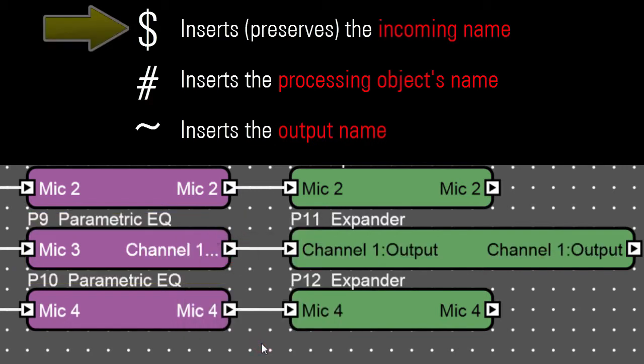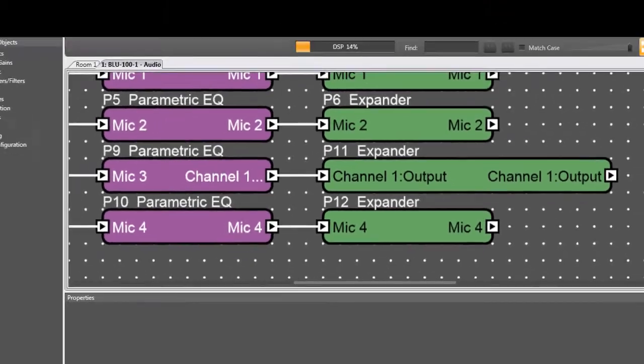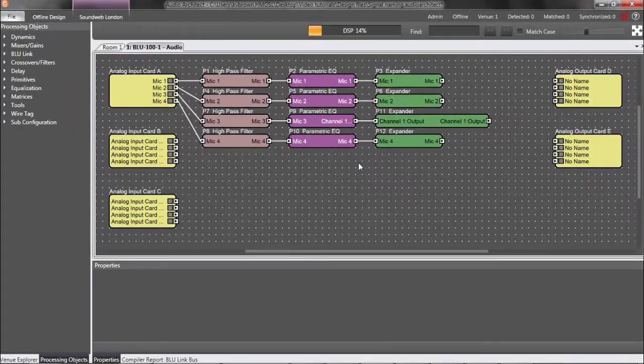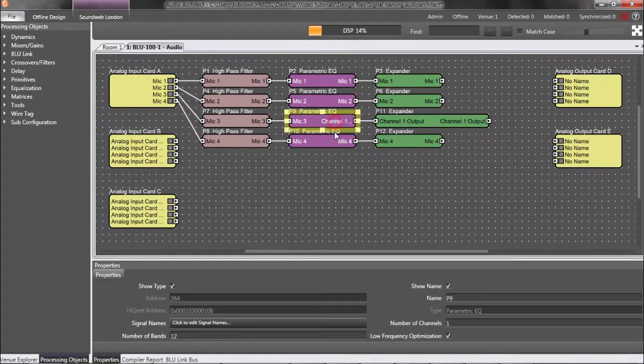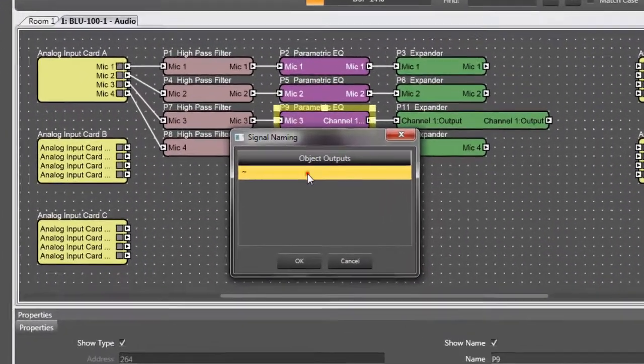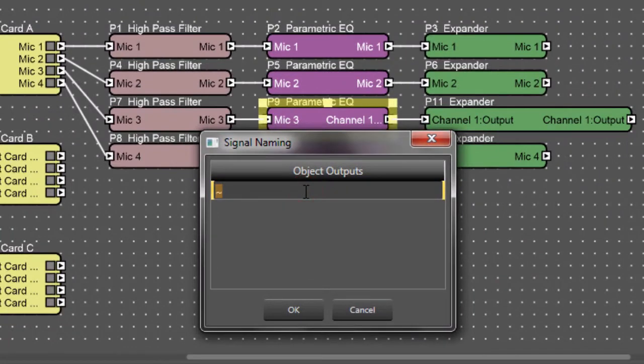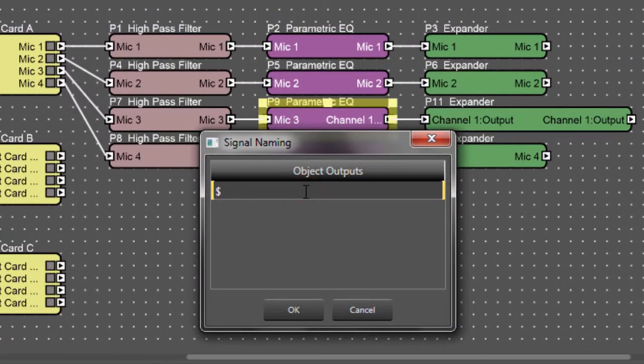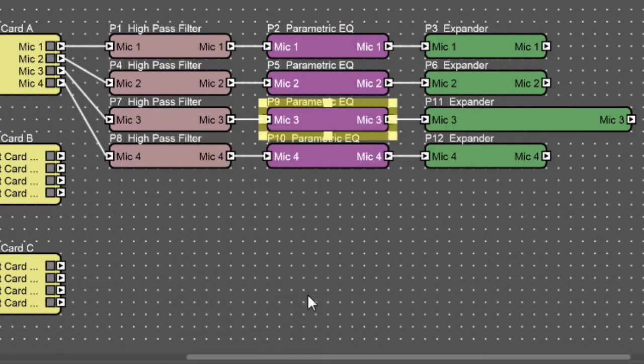So, since the dollar sign is the default entry for most processing objects, that explains why Signal Names flow automatically. In this case, I'm going to change it back to the default dollar sign, which is the recommended setting in most cases anyway.